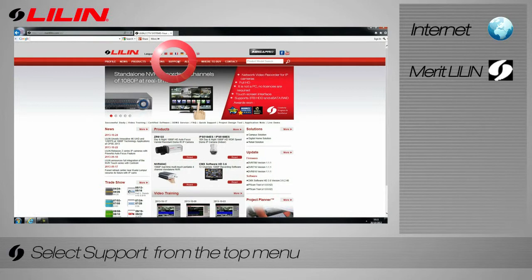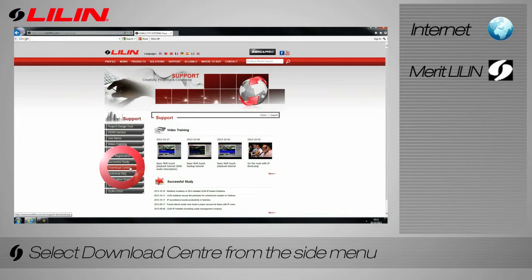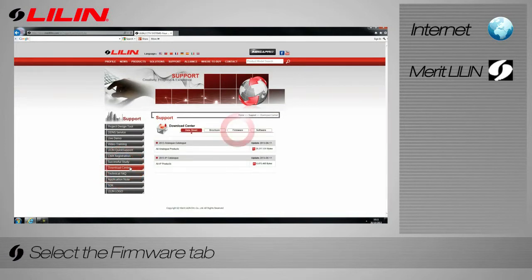Select the Support tab from the top menu. Select Download Center from the side menu. Select the Firmware tab.